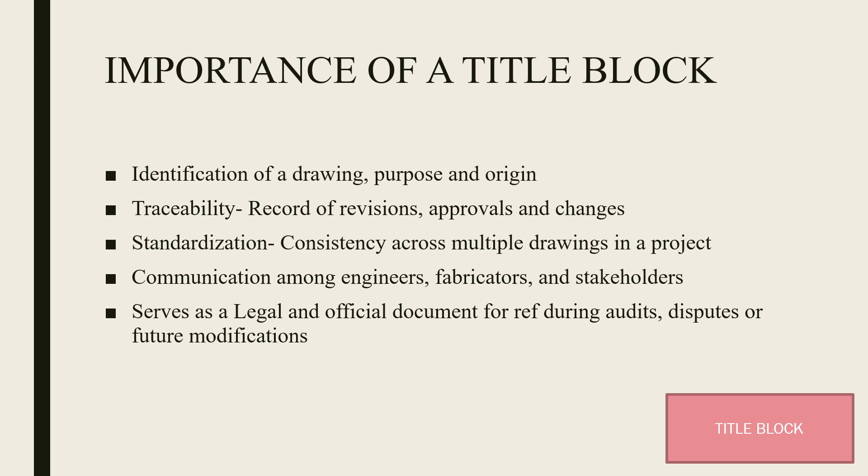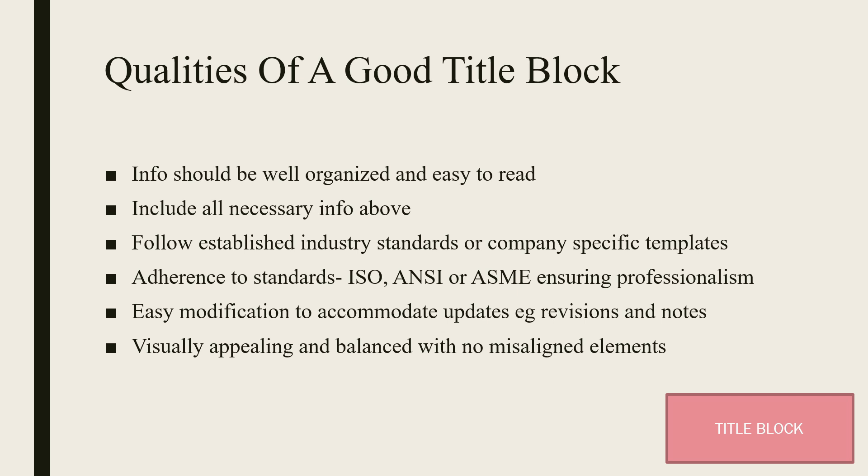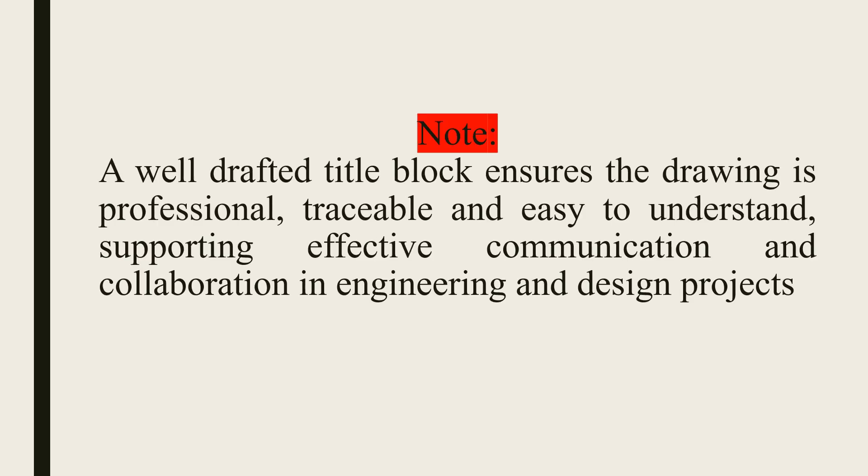What are the qualities of a good title block? A title block has information well organized and easy to read. It includes all the essential information. A good title block should also be easy to modify to accommodate updates such as revisions and notes. It should also be visually appealing and balanced with no misaligned elements. A title block is always located at the bottom right of the drawing.